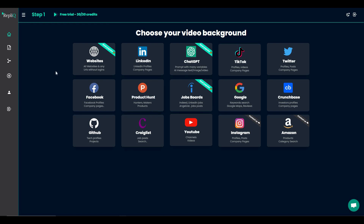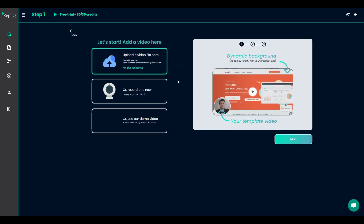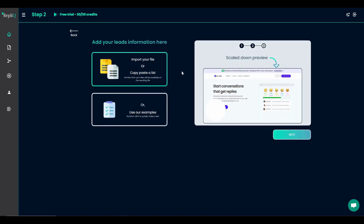Suppose you're targeting a client based on their website and want to start your video by praising their website — in that case you go with the website option. On this page you upload your video file, either a ready-made file or by recording one right now. The topic of the video should relate to your client's website or company. Once your video is ready, upload it — for this demo we'll use Replic's demo video. Then click Next and choose the lead list of your clients.